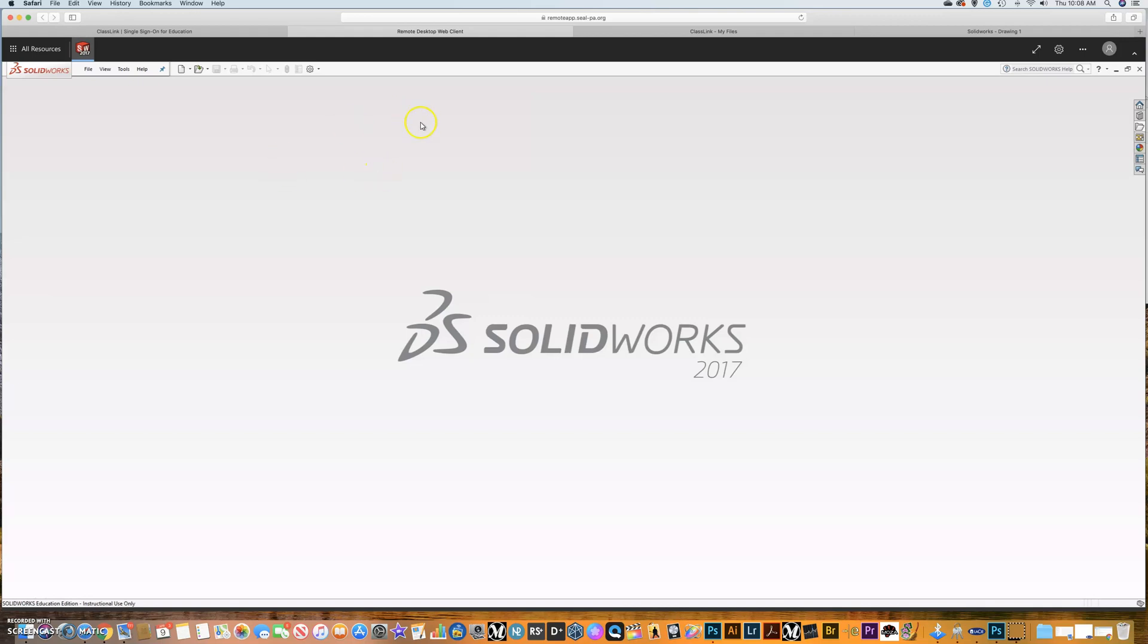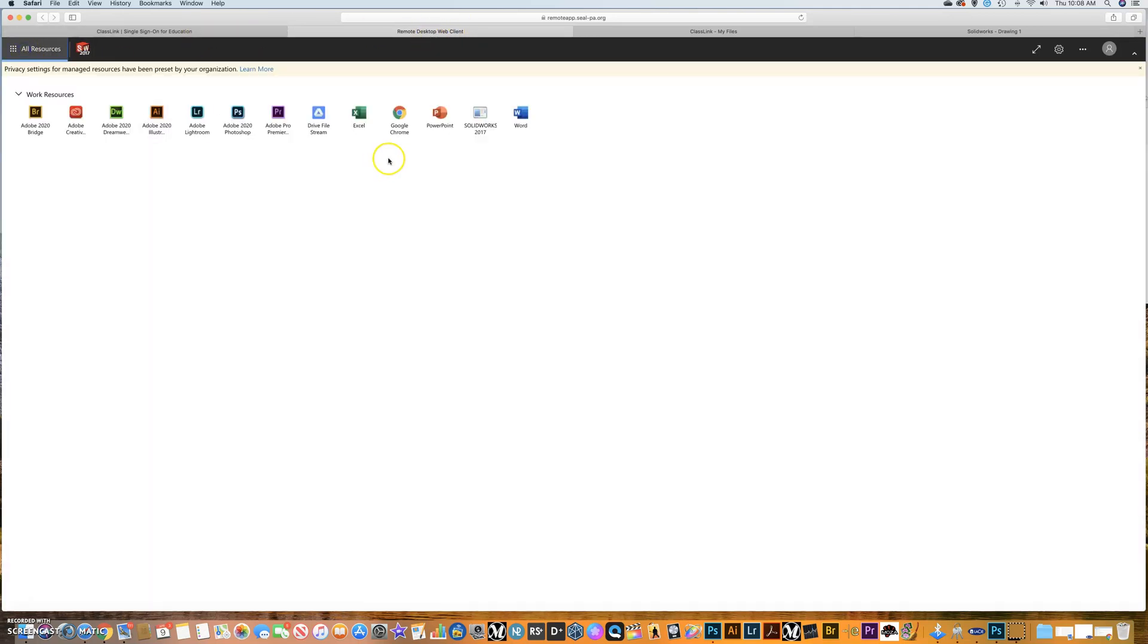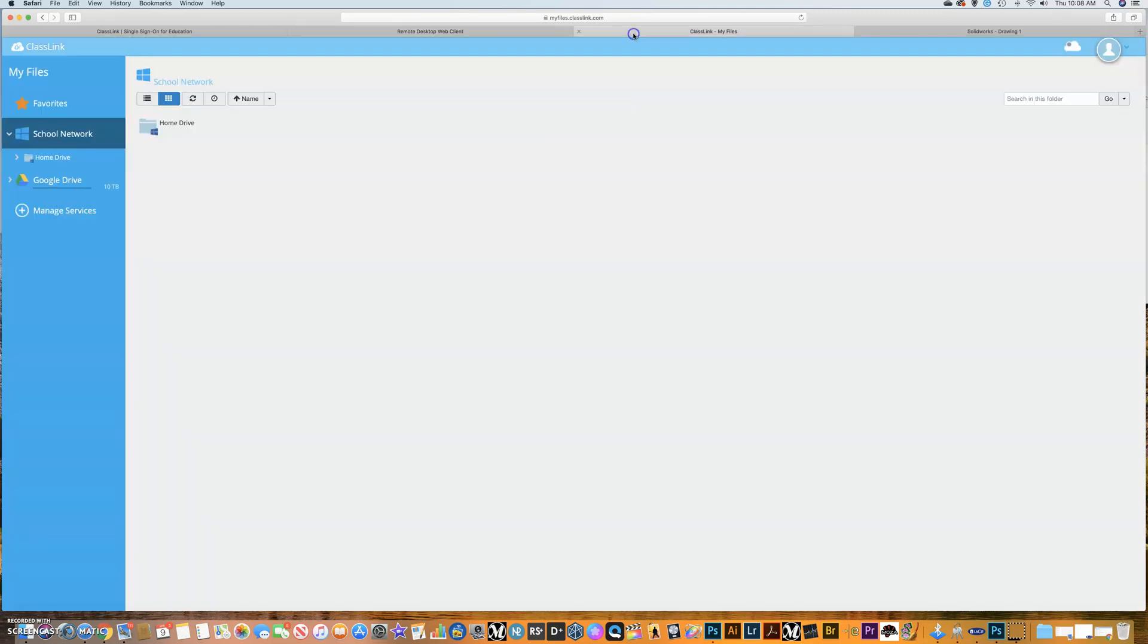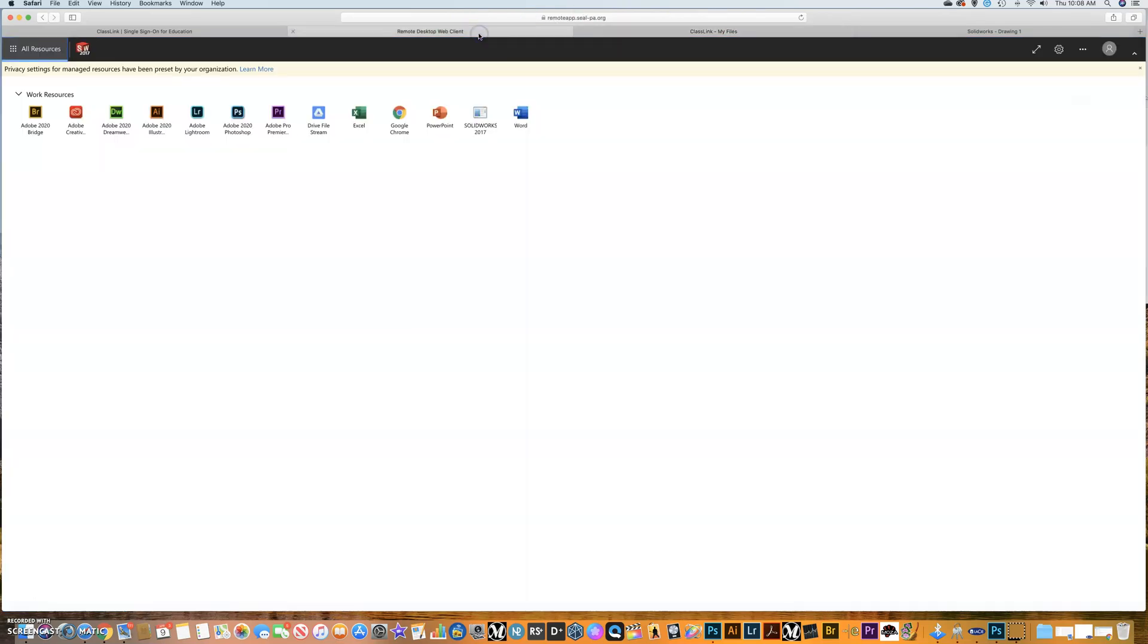So I decided to record my screen and show you how to get it to work again. If you're in the remote desktop, I know I've done a number of videos showing you how to get in here and how to get into ClassLink. This is where the solution lies. Let me show you what the problem is.